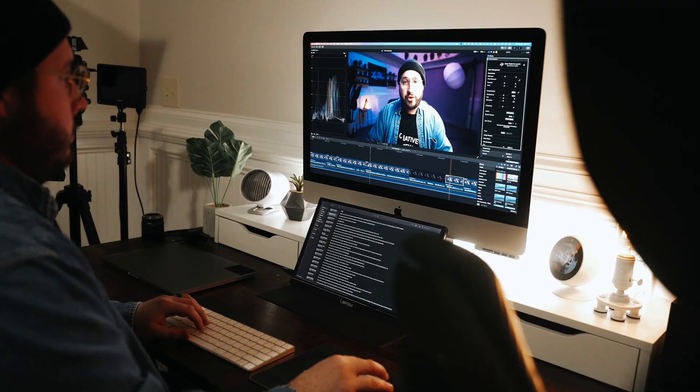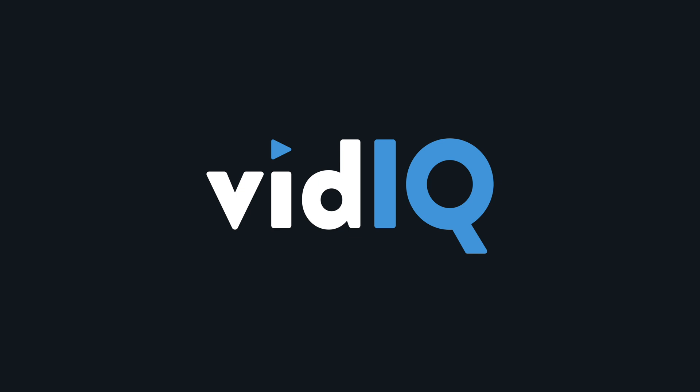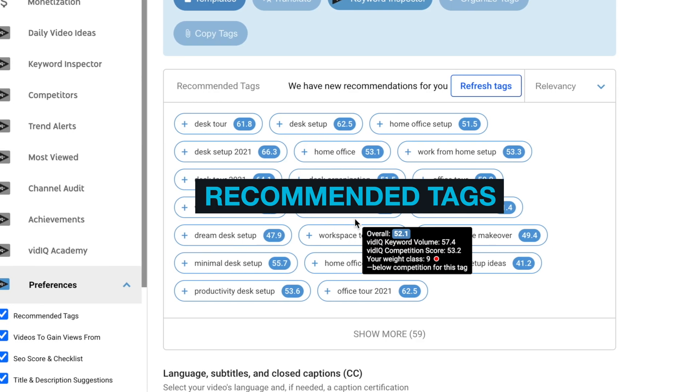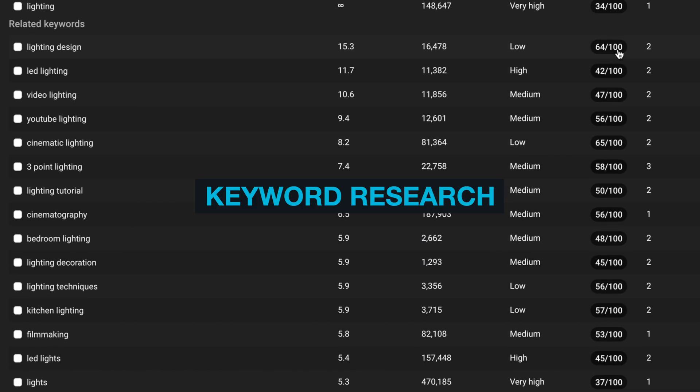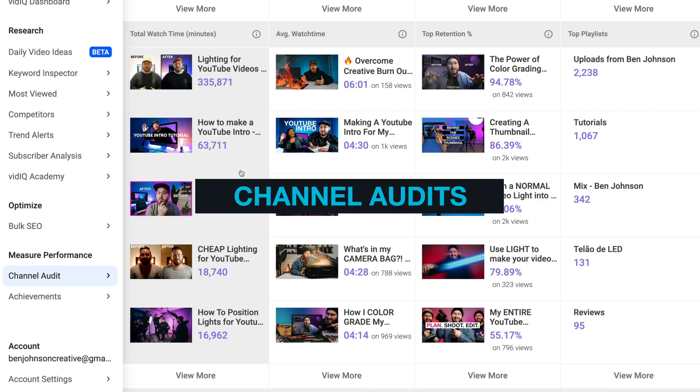As a YouTuber, vidIQ is one of the most powerful tools that I use. I spend a lot of time shooting and editing, so I want to make sure that each video I make is putting its best foot forward. That's where vidIQ comes in. I don't know a ton about SEO or the algorithm, and thankfully using this tool I don't have to. From recommended tags and keyword research to trend alerts and channel audits, vidIQ has become a massive part of my content strategy.